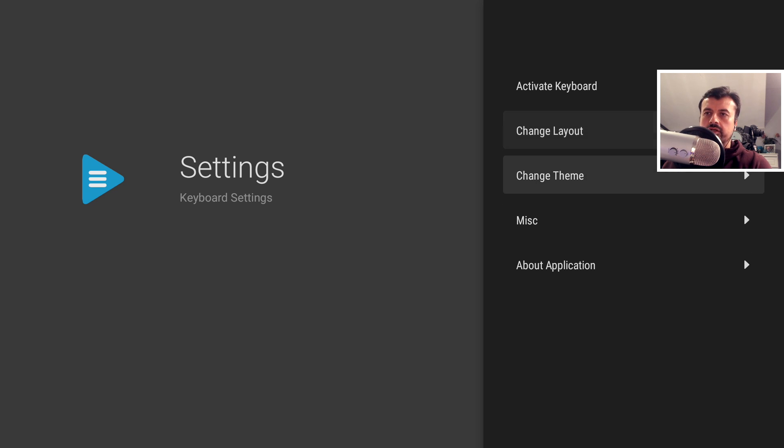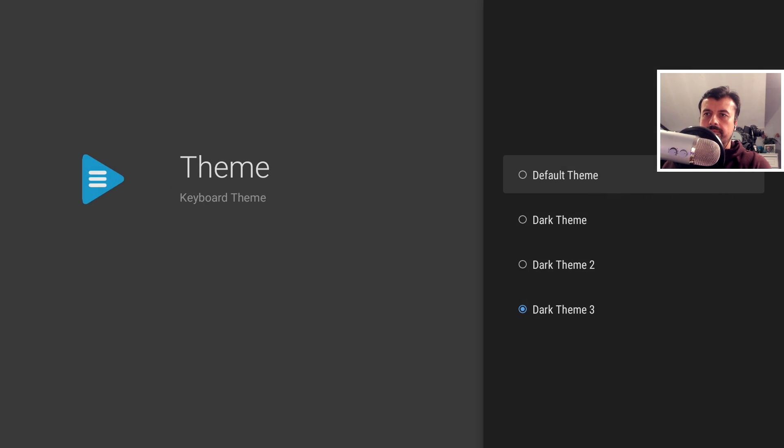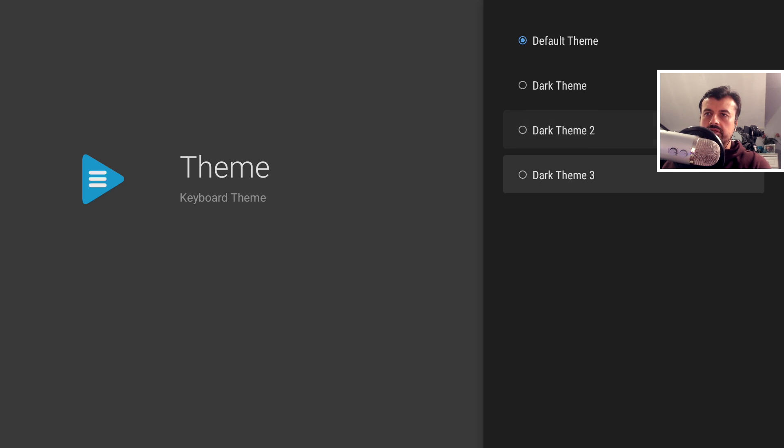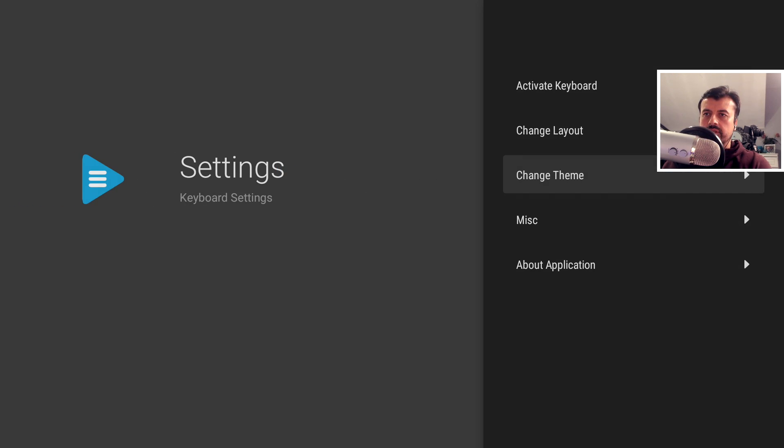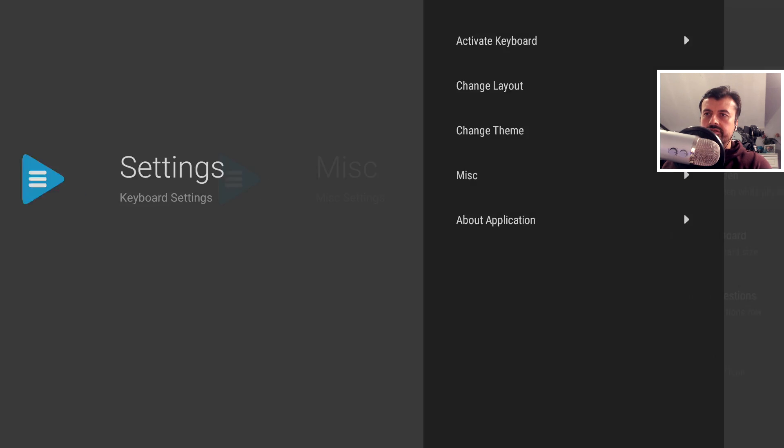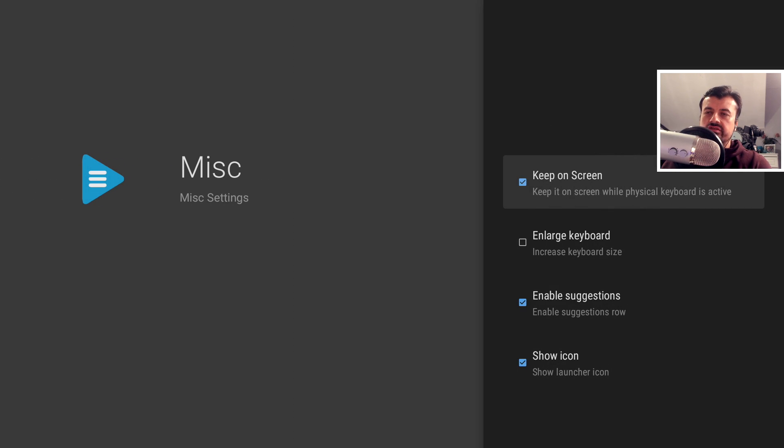Okay, so we've already activated the keyboard, so that part is done. Let's click on change theme. So you can use the default theme, which I believe is a light theme, and you have a couple of different dark themes. Let's just leave the default theme for now.